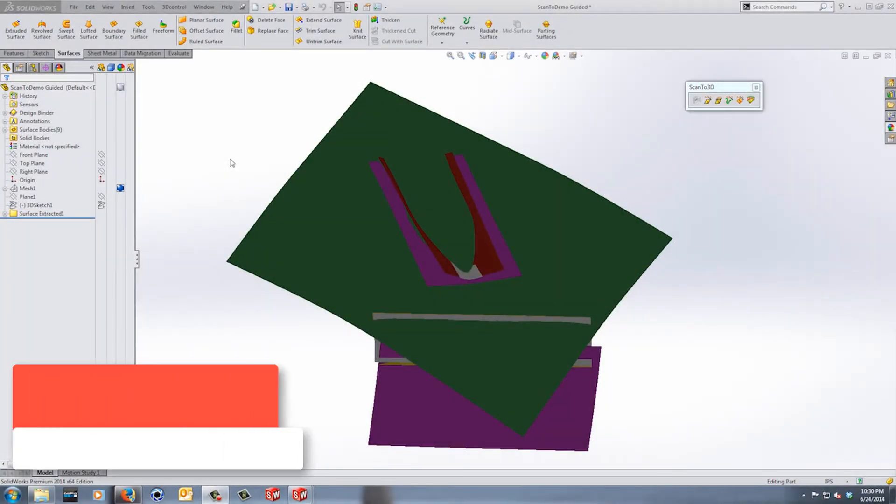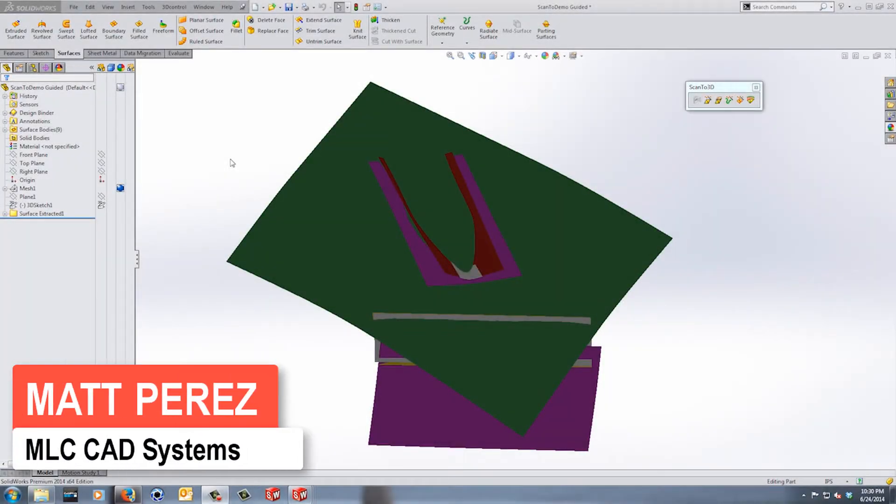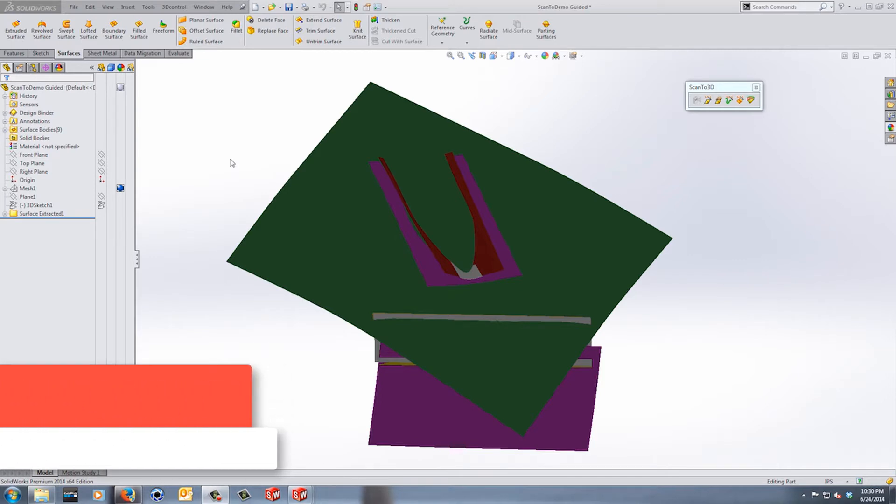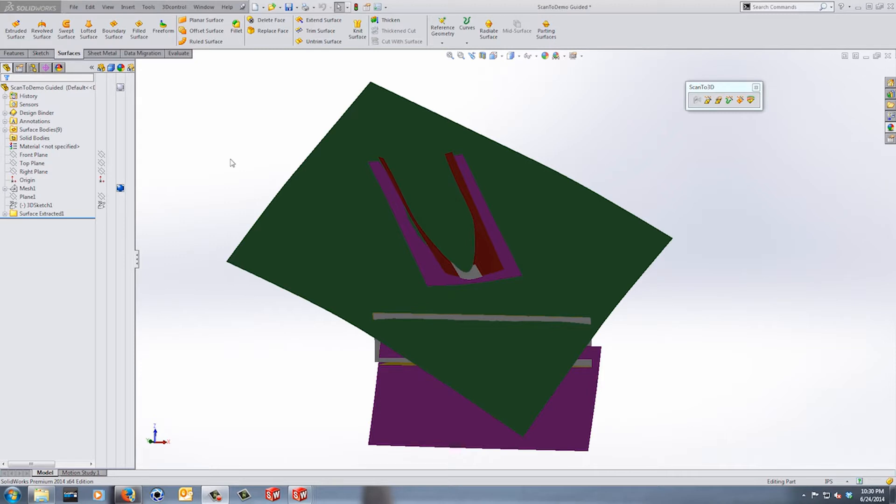Hey everyone, this is Matt Perez and welcome to part 6 in our ScanTo3D part design series. Now we've already talked about a lot of aspects of ScanTo3D and we haven't really gotten into part design just yet, but we're getting there very soon.